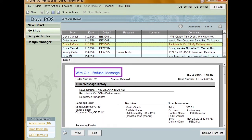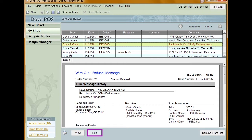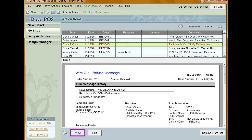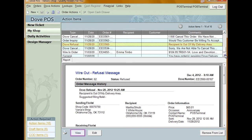An order refusal message is received when a shop that you sent a wire out to refuses the order. Clicking the refusal message will allow you to perform the following actions: Edit — when clicked, the modify order window opens and allows you to make changes to the order. Print — clicking the print icon will print the order refusal. Remove from list — the item is removed from your action items. And View — clicking view will open the message to be viewed. Some shops will include a suggested filling florist on the order refusal; the system handles these types of refusals differently depending on your Dove settings.